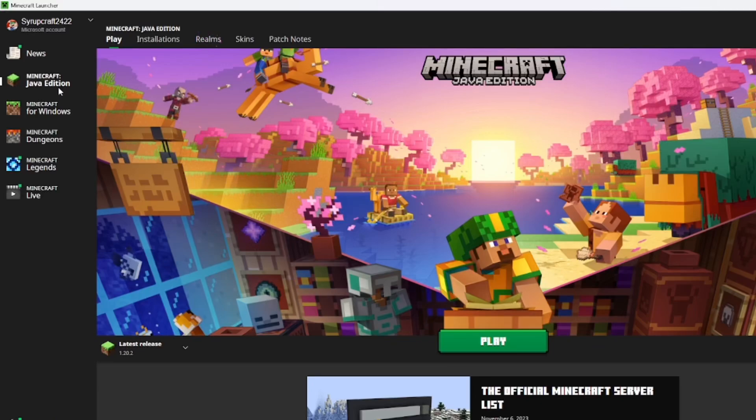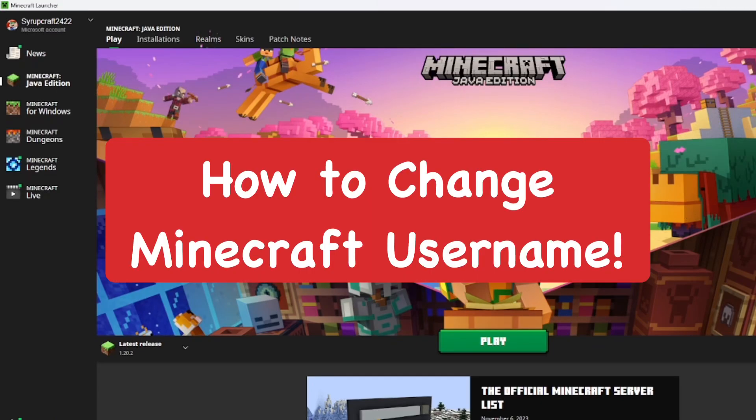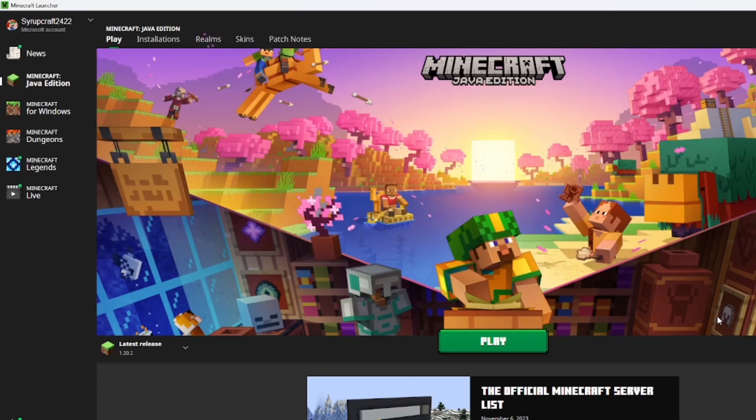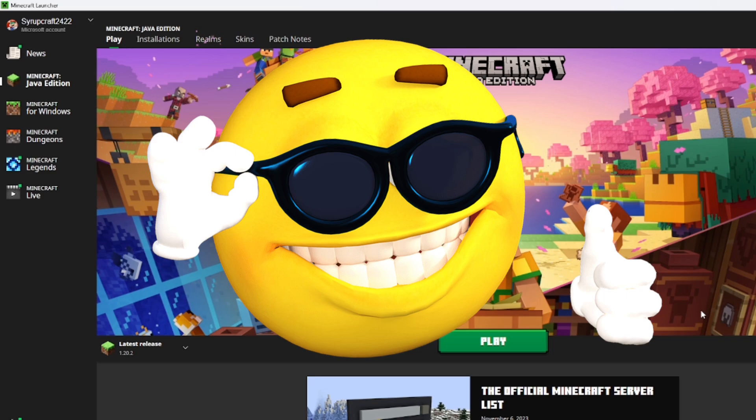Hey everyone, in this video I'm going to show you how to change your Minecraft username on Java and Bedrock editions. It's actually pretty easy to do.